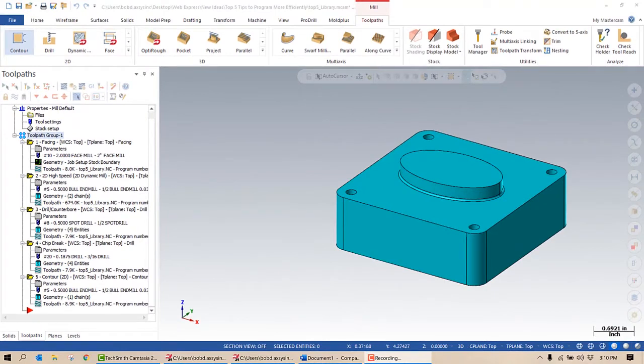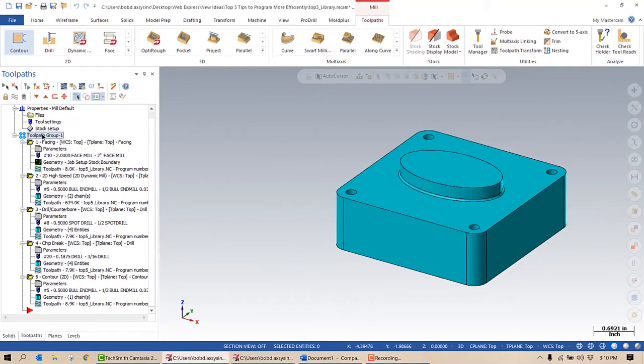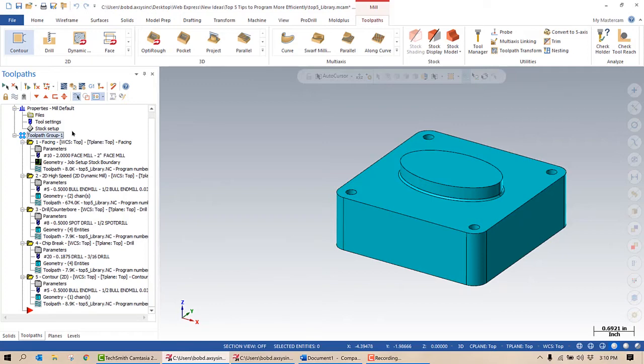Here's the part we left off on from part one. It contains all of the tool paths necessary to machine this from start to finish. Let's say we make elliptical stamping blocks like this in different sizes. The tool paths are always going to be the same, the geometry however will be different.